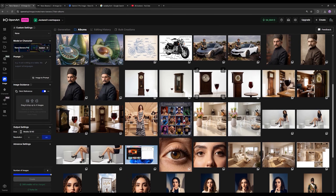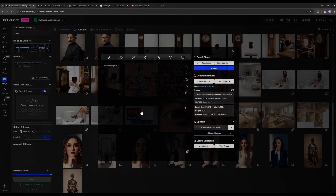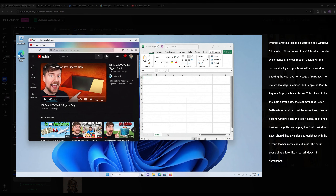In this example, I asked it to create an image showing MrBeast's YouTube homepage. There is a video with the title '100 people vs world's biggest trap' and you can see it has written the title very accurately. The view count is correct, 'one year ago' is written correctly, and all the text and elements we have here are correct and precise. You can even see the other videos with their different titles here as well, and it has even designed their thumbnails.